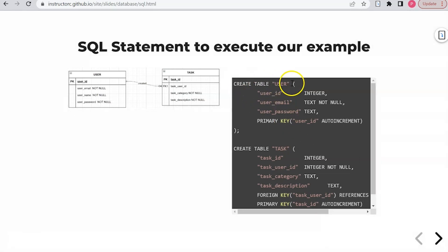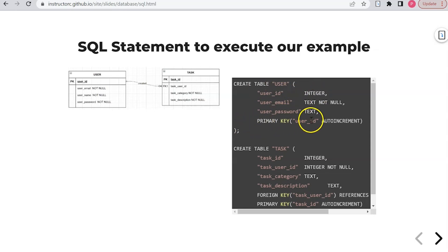CREATE TABLE user, you give the column name, the data type, and you can specify the primary key.